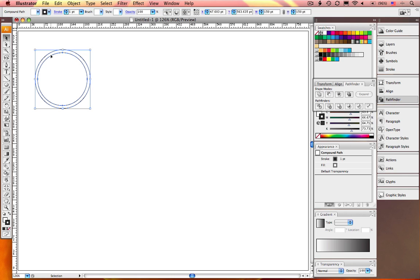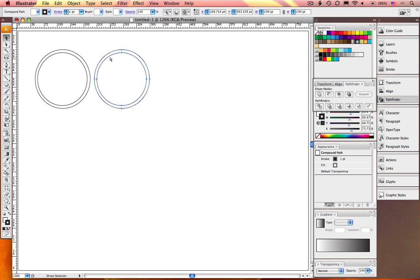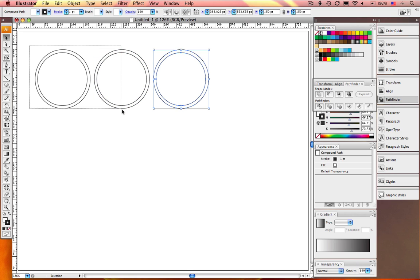Option drag a copy of the ring to the right of the original while holding down the Shift key to constrain movement. Go ahead and hit Command-D to duplicate. Now you've got three evenly spaced rings on the top.